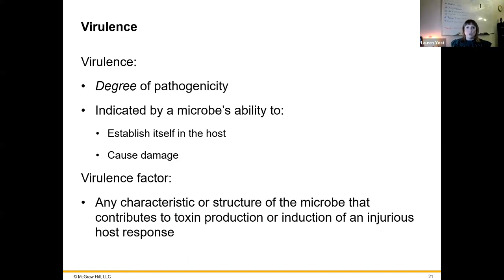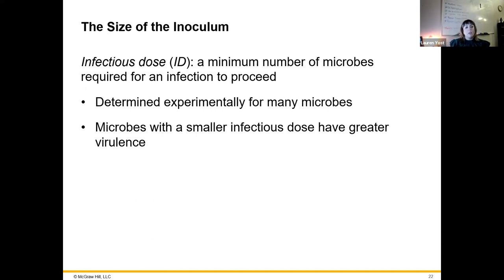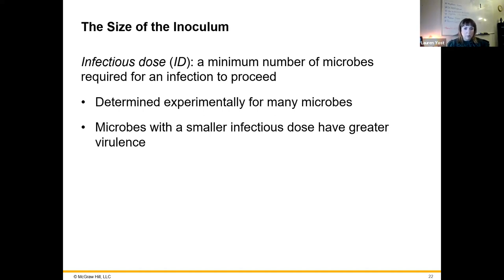Virulence is the term referring to the degree of pathogenicity — how bad it makes you sick. It's indicated by a microbe's ability to establish itself in the host and cause damage. A virulence factor is anything that allows that microbe to cause a pathogenic response. An infectious dose is the minimum number of microbes required to cause an infection in a host. Microbes with a smaller infectious dose have greater virulence — if it only takes one microbe to cause disease versus a hundred, the one requiring just one microbe is more virulent.